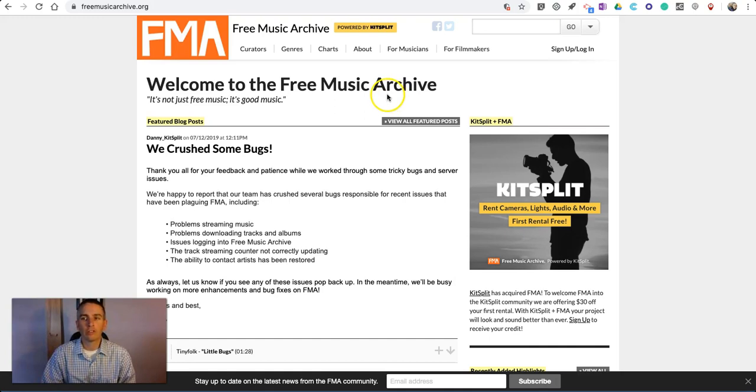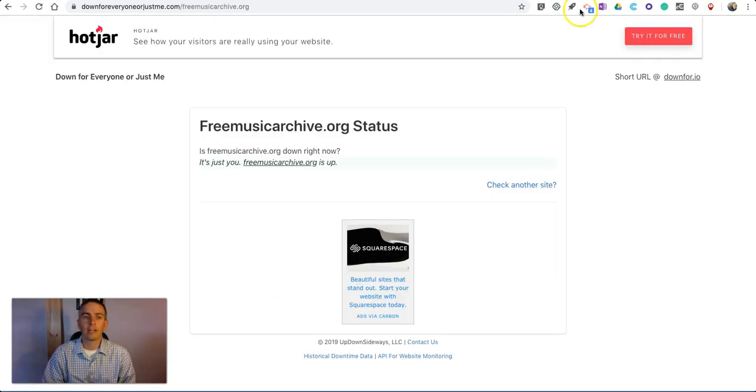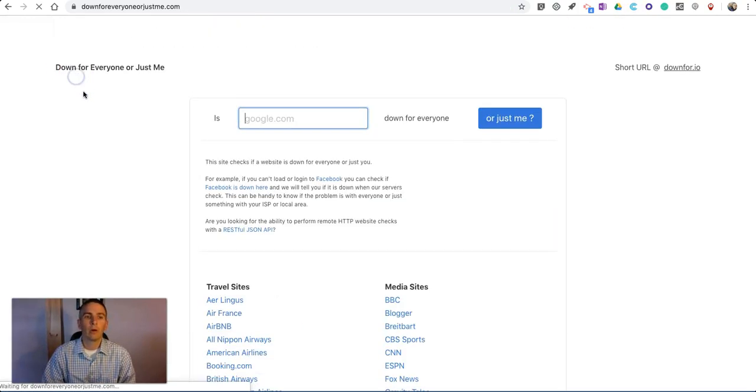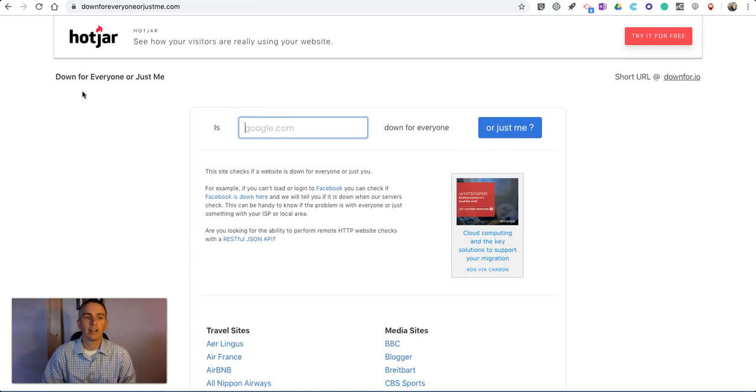As always, for more tips and tricks like this, please check out freetech4teachers.com and practicaledtech.com.